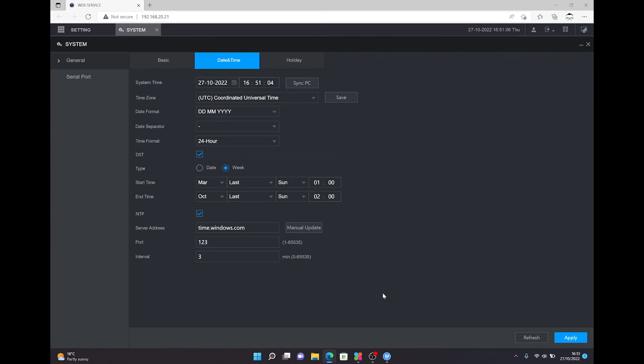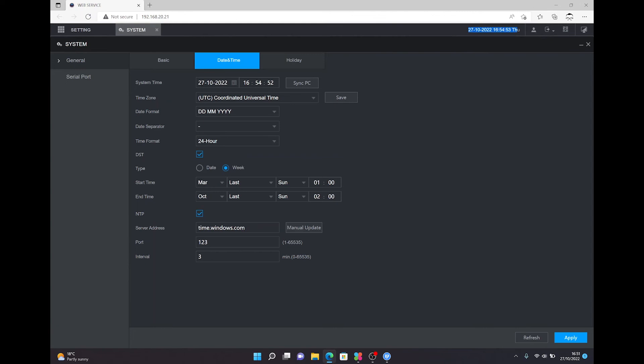Once you've done those settings, make sure you press apply and then your time date on your recorder, as you can see in this top bar here, is correct as it needs to be. As we know, for evidential purposes time date being correct is essential.